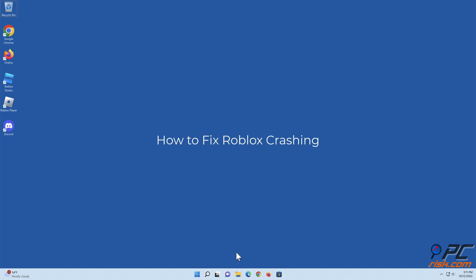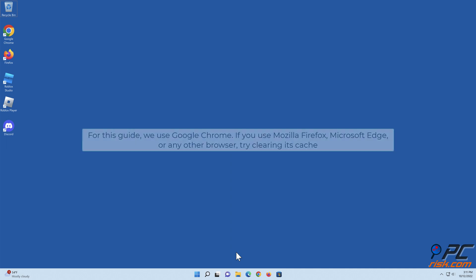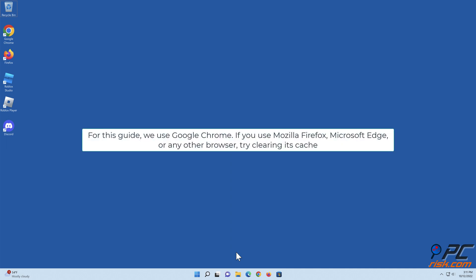How to fix Roblox crashing. Method one: clear web browser cache. For this guide we use Google Chrome. If you use Mozilla Firefox, Microsoft Edge, or any other browser, try clearing its cache.